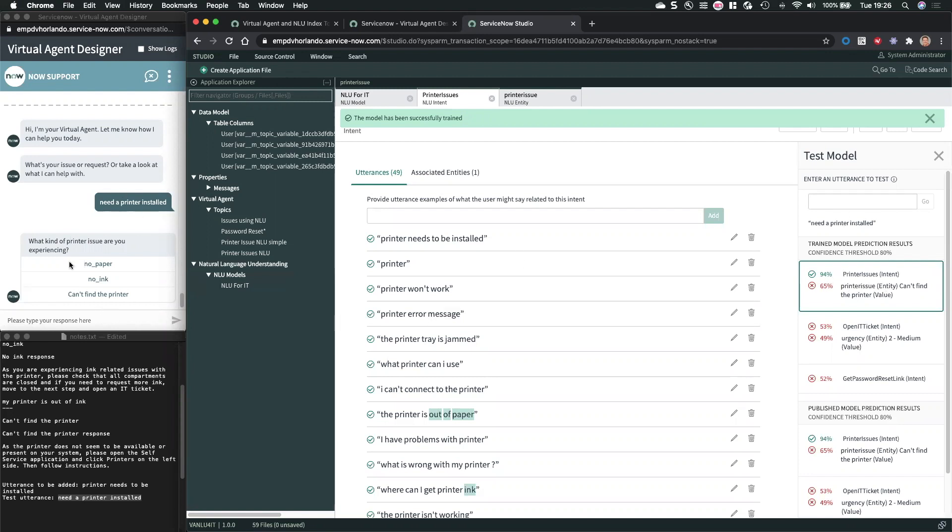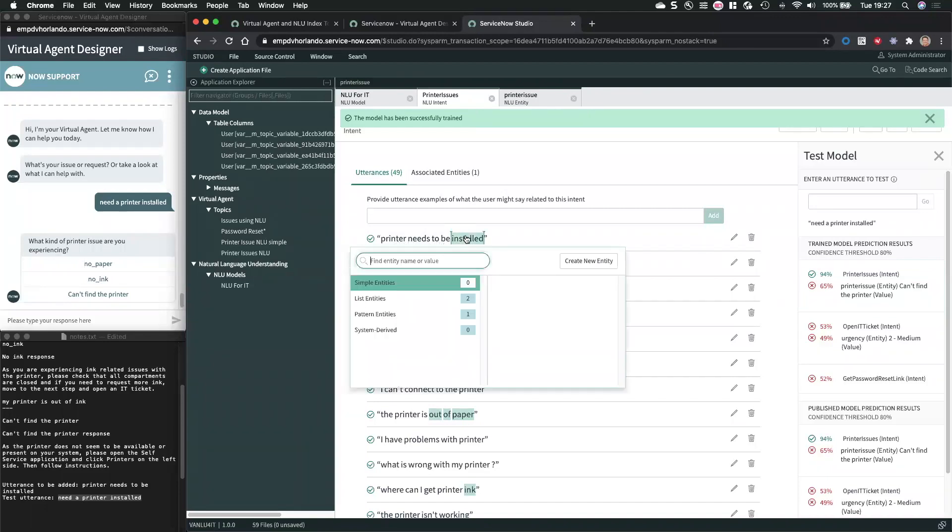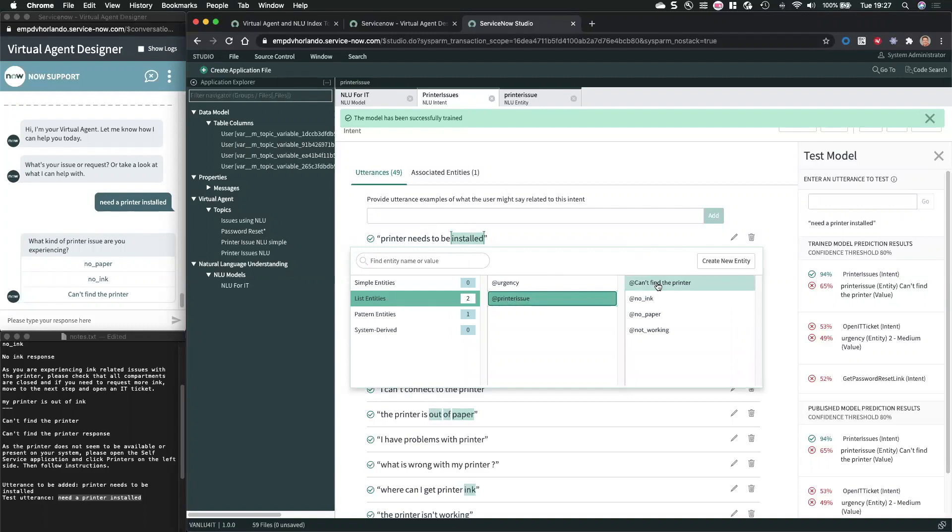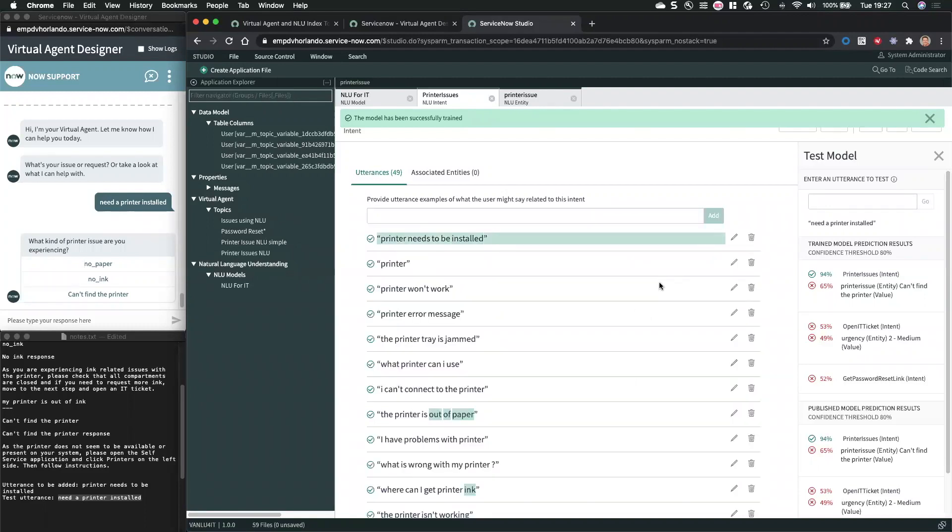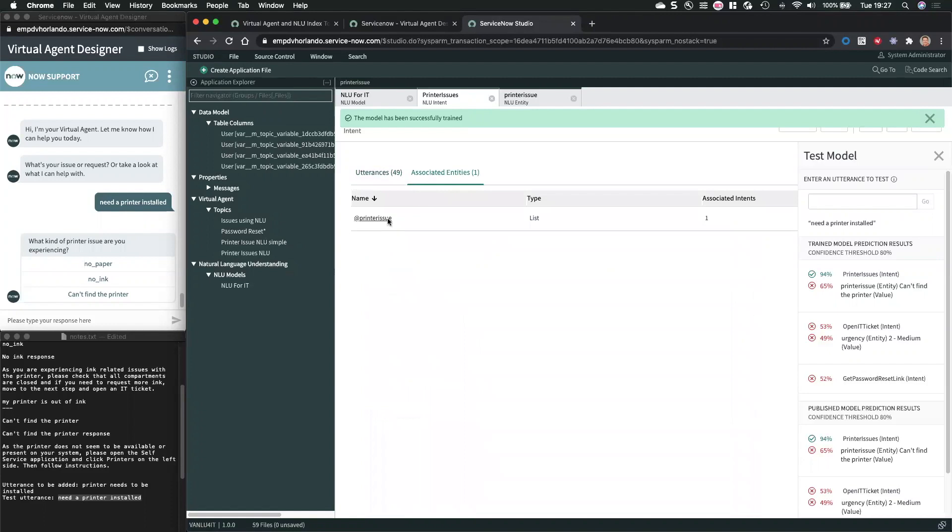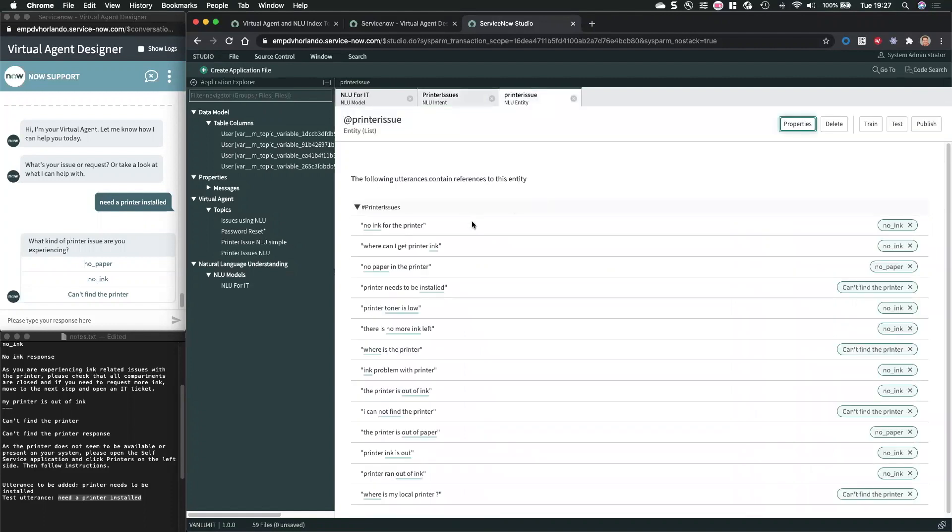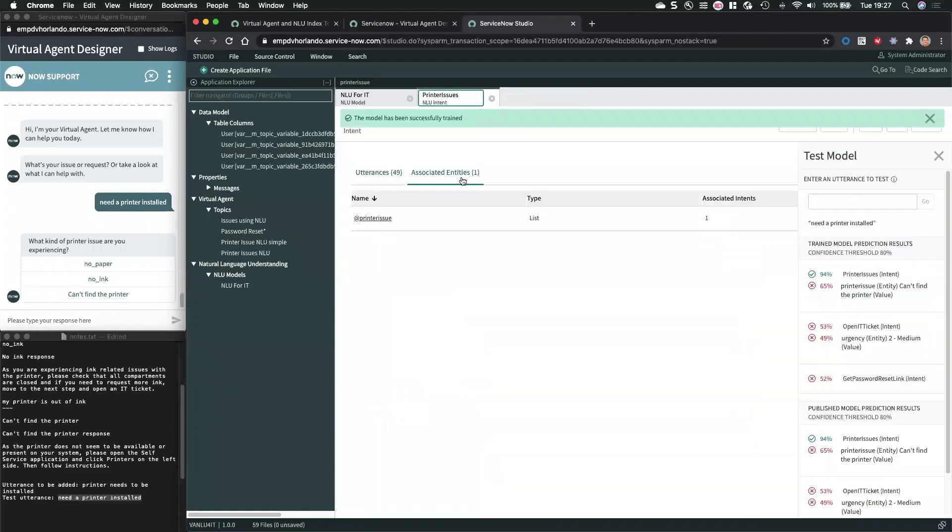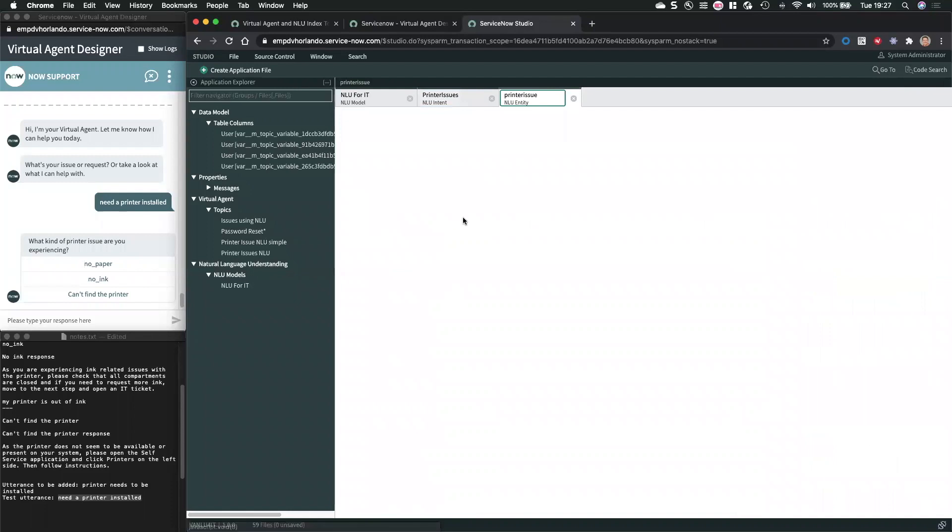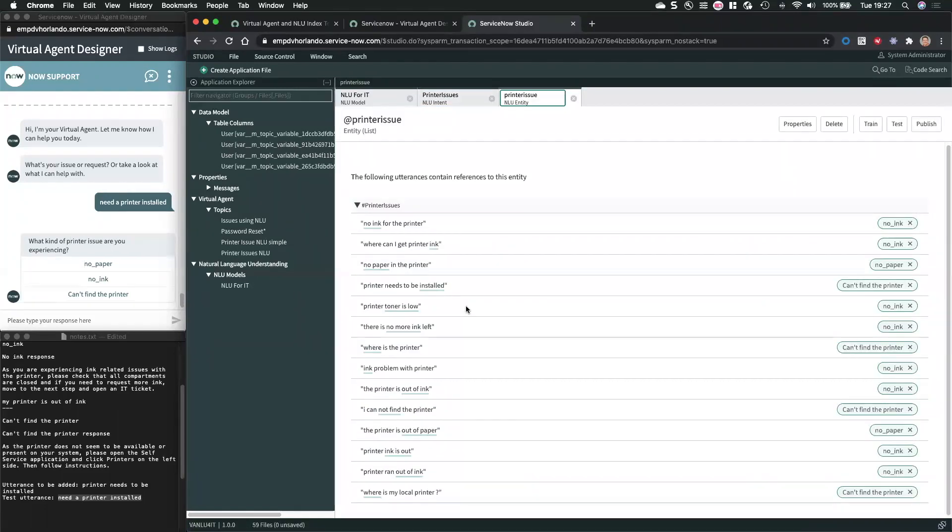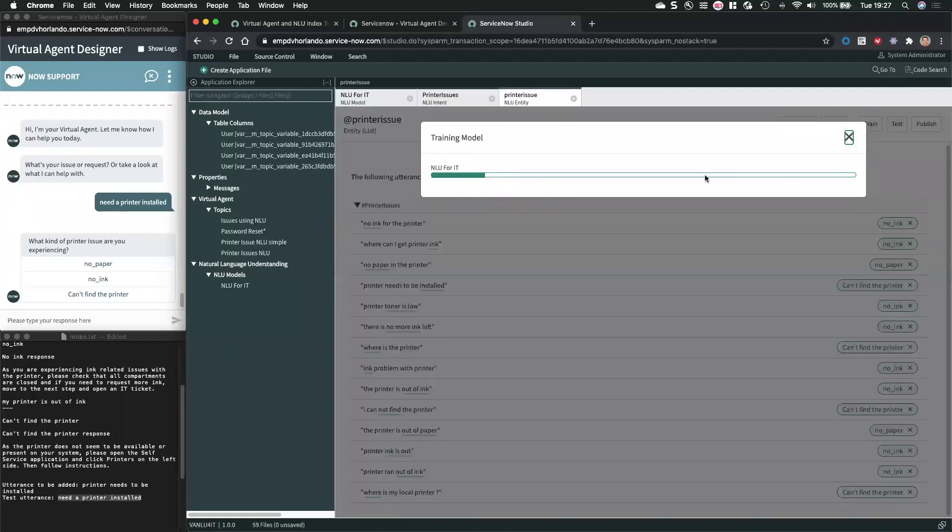So I'm going to add printer needs to be installed as an utterance. So that we can train the model. And then before I publish, I'm actually going to test. And yes, it's going to find, but it's only got a 65% on the entity can find the printer still. So if I try this in the virtual agent, again, it's not going to return because it doesn't meet the threshold. Now I could lower the threshold, obviously, but then I might get a lot of unwanted false positives, which I don't want, or I can make sure that printer needs to be installed. Installed is part of the printer issue. Can't find printer. So now I basically said, Hey, part of this utterance is actually a reference to an entity. And the entity is the printer issue entity. And within the printer. And let me just type that like this, because then it won't be updated. Printer needs to be installed is now tied to can't find the printer. All right. So let's train again.